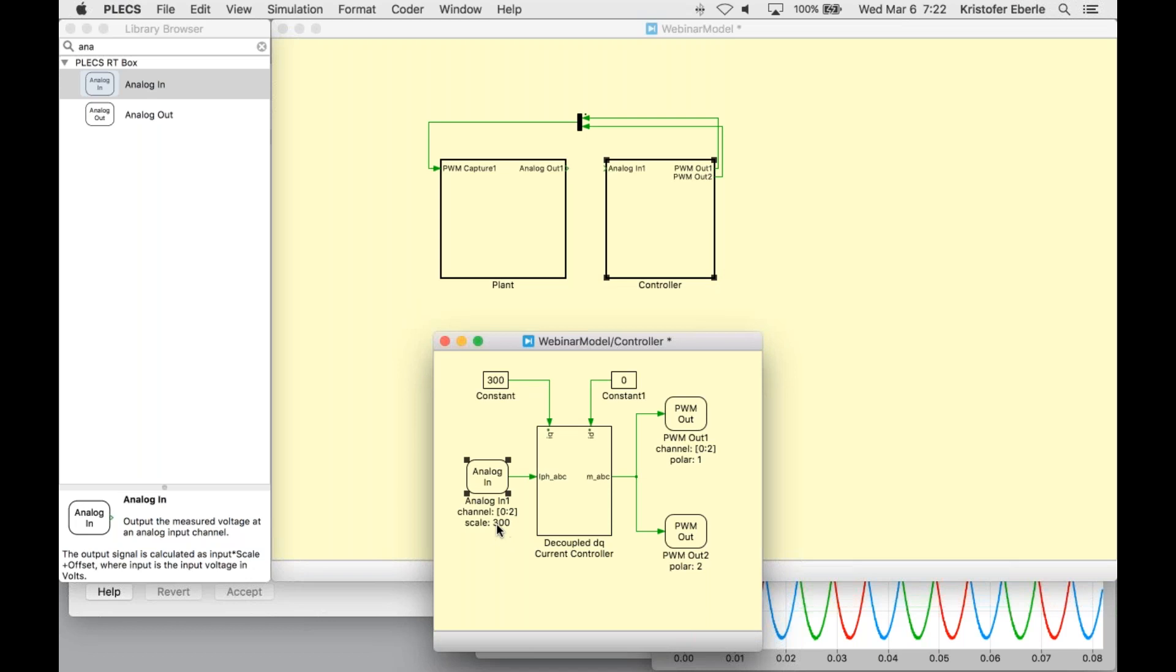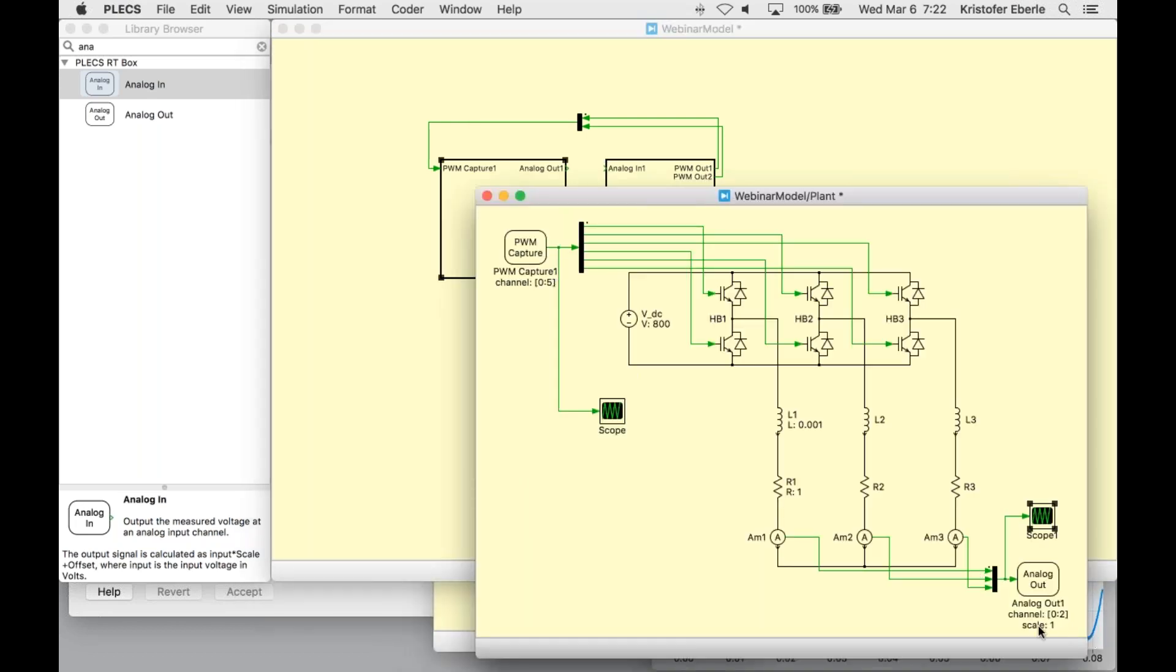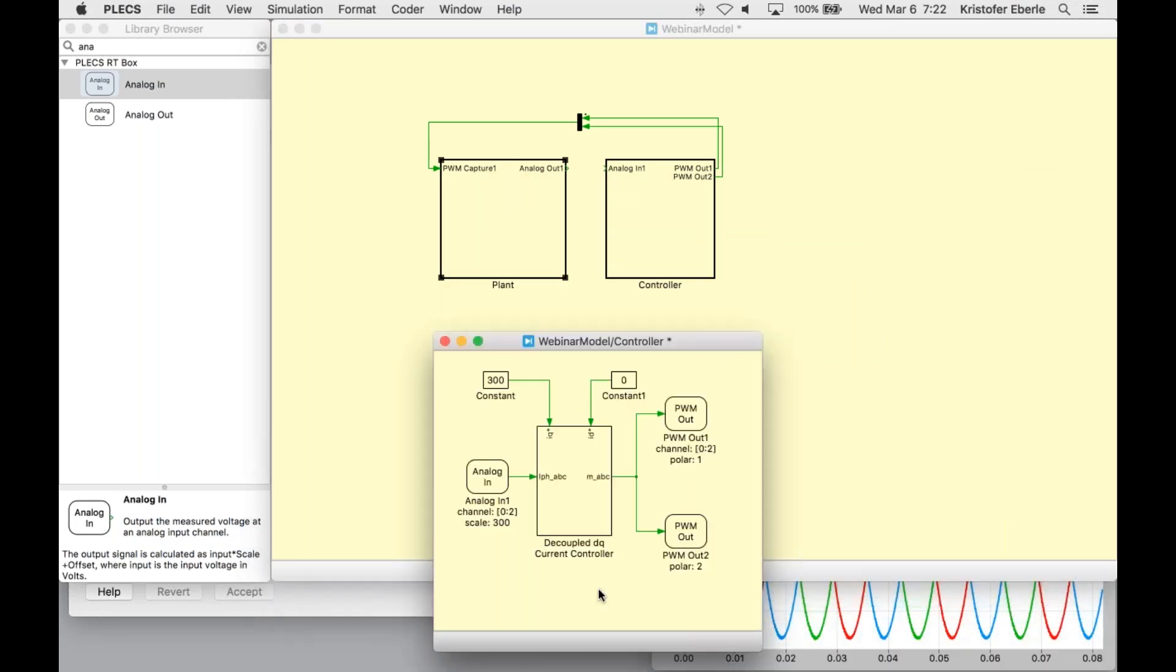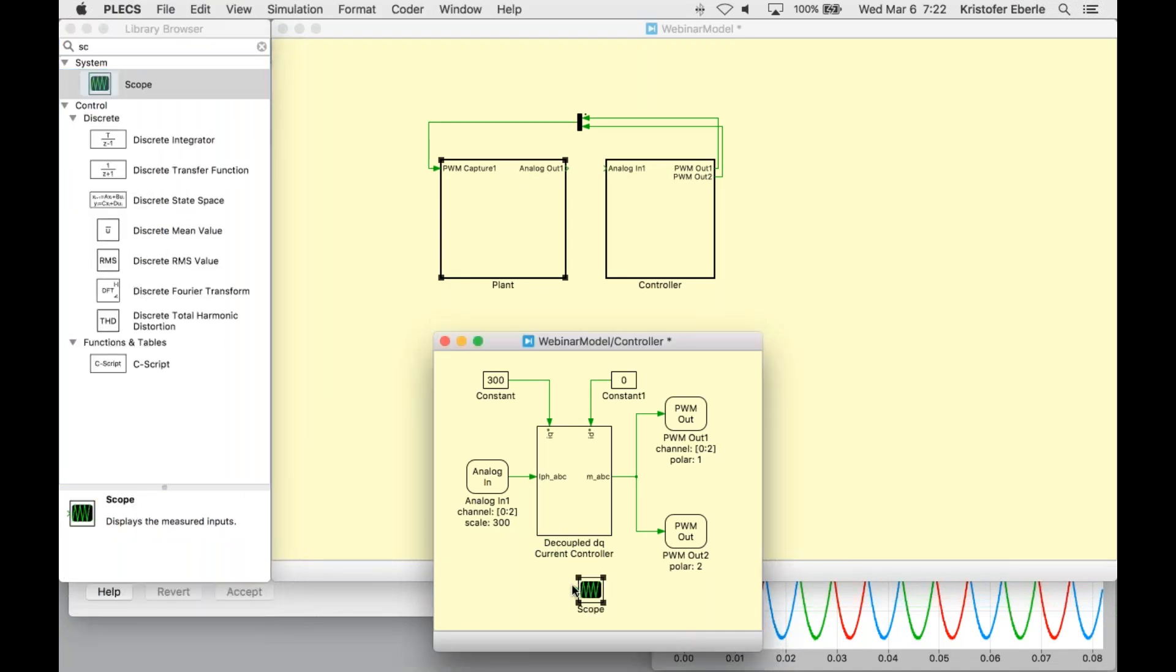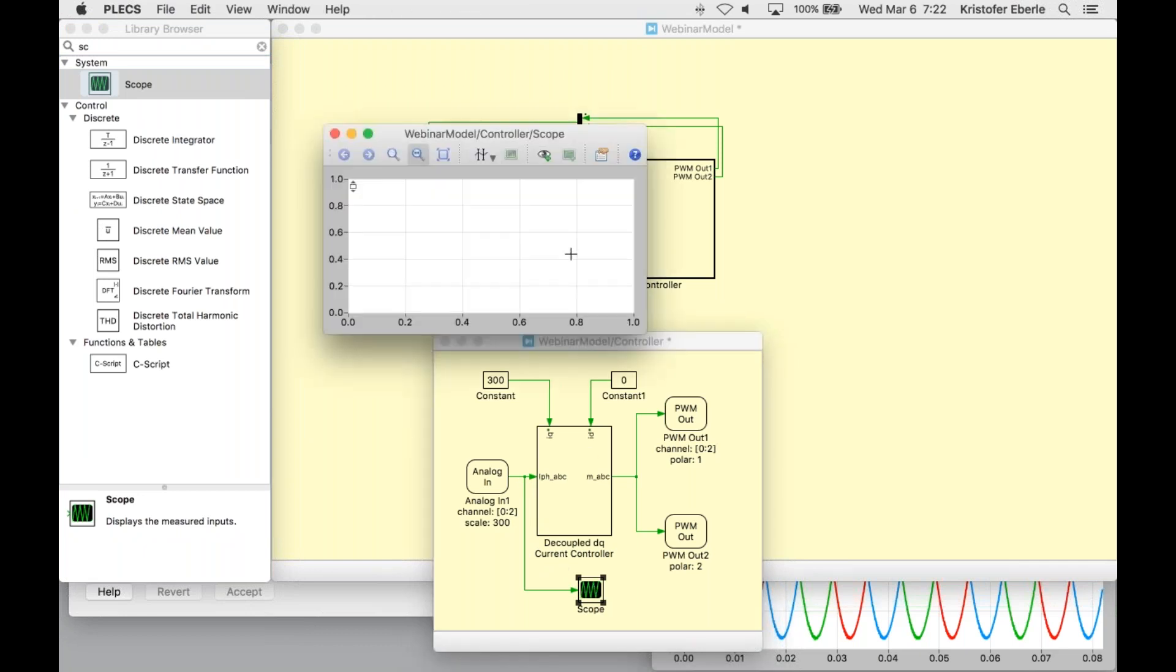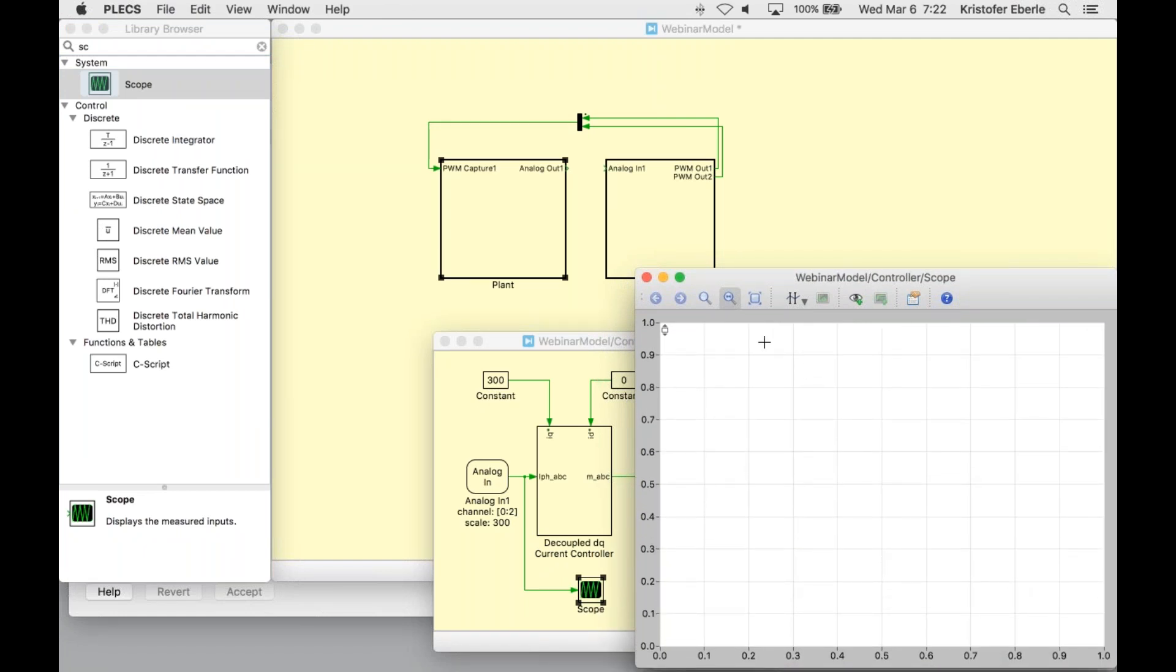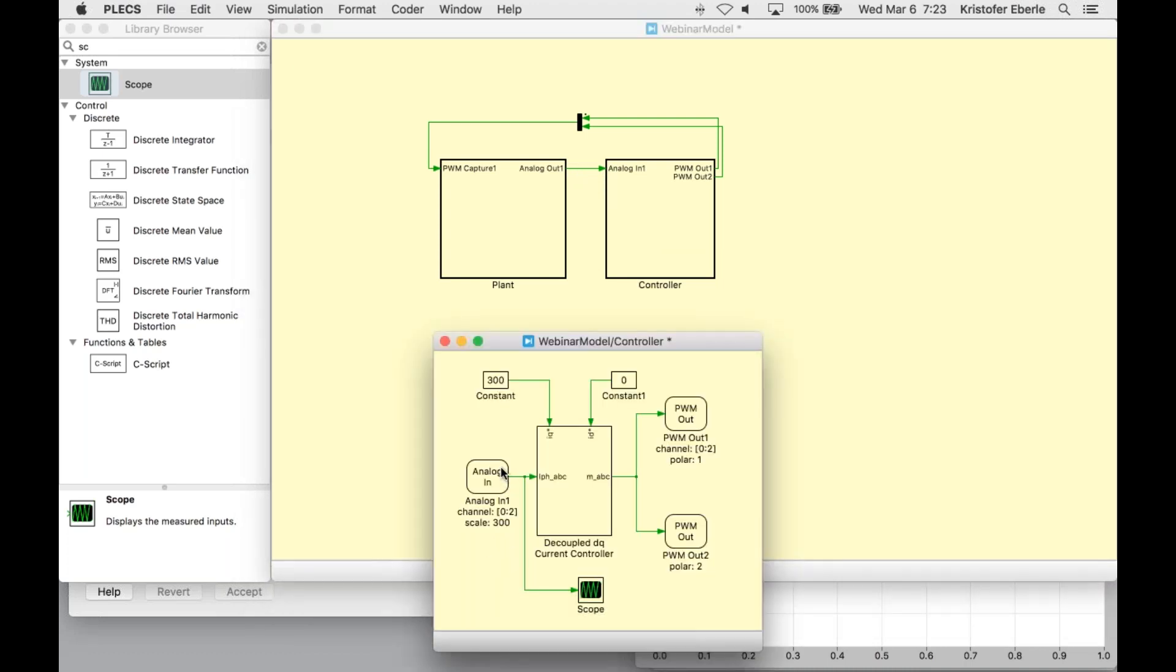Lastly, I just need to go back to my controller and add a scope to monitor the signals from the analog in. So now to officially close the loop here at the top level of the schematic, I need to connect these two signals, my analog out to my analog in.